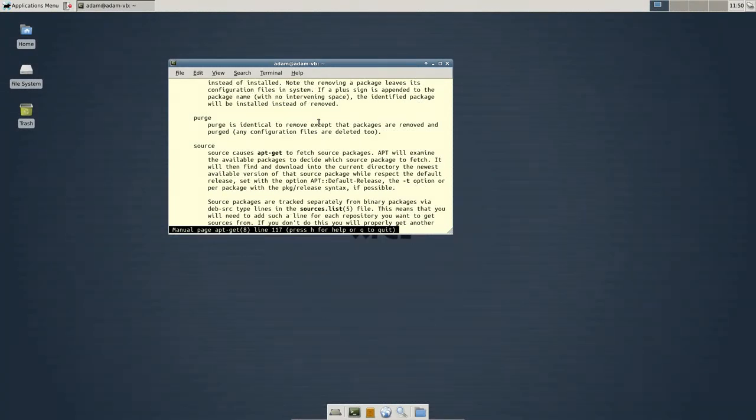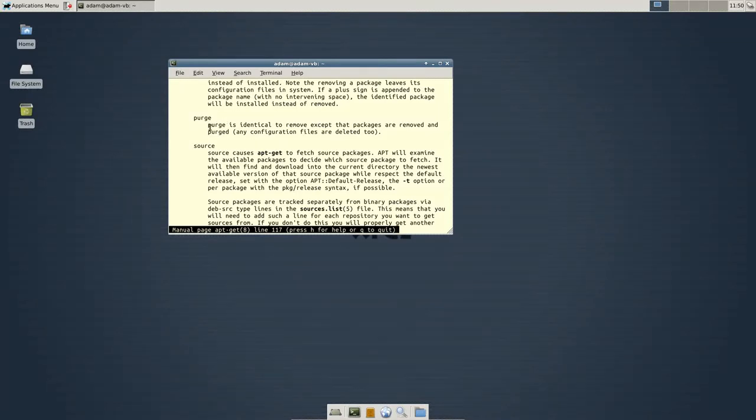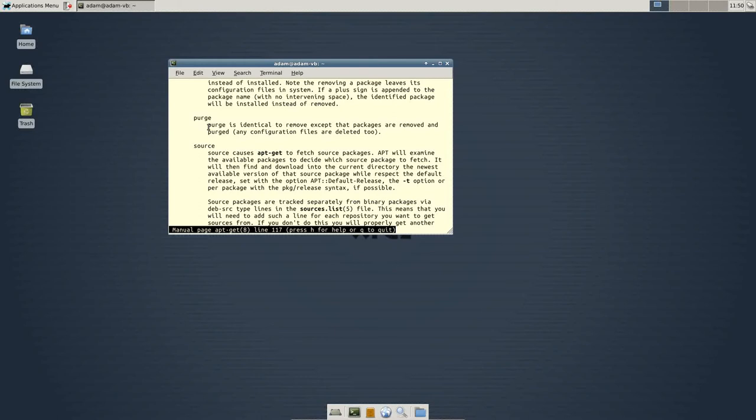If you wanted to delete all the configuration files, you would do sudo apt-get purge. And so, this is a little bit more final, is that if you spent lots of time doing a lot of configuration files that are behind the scenes, you may not want to do purge.